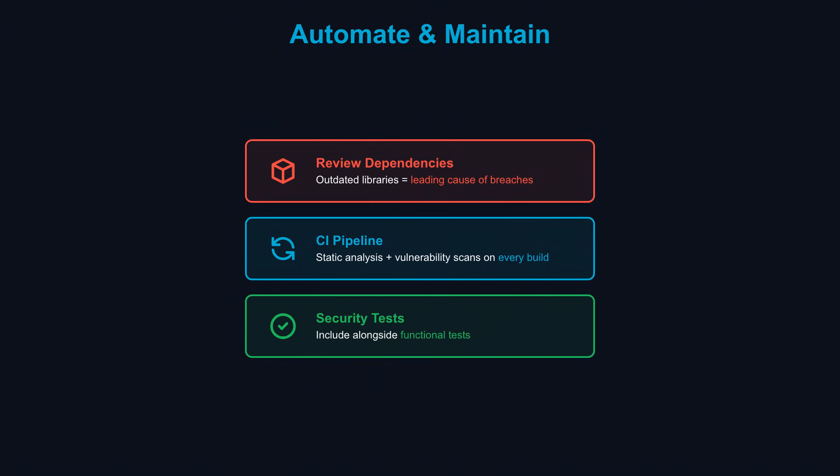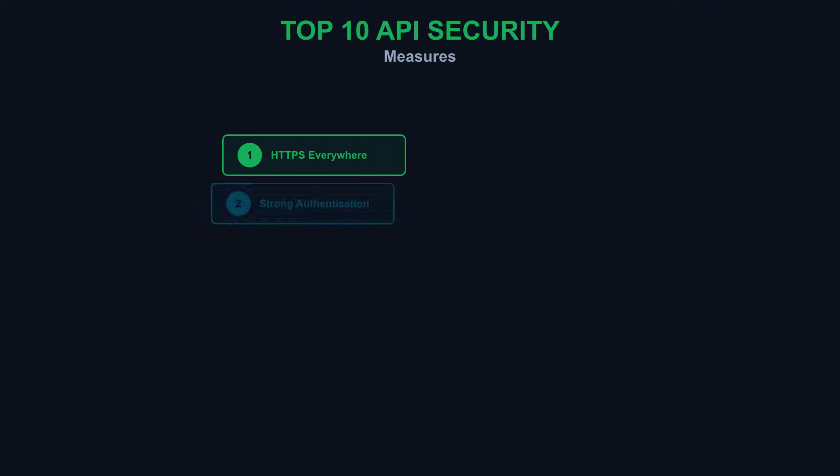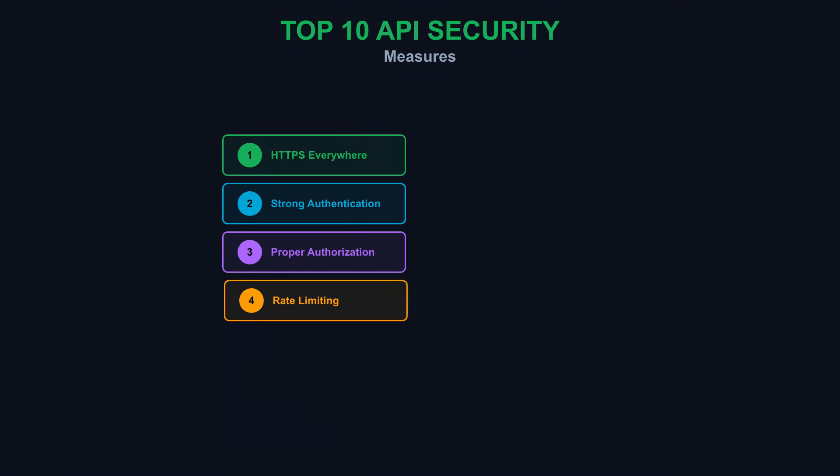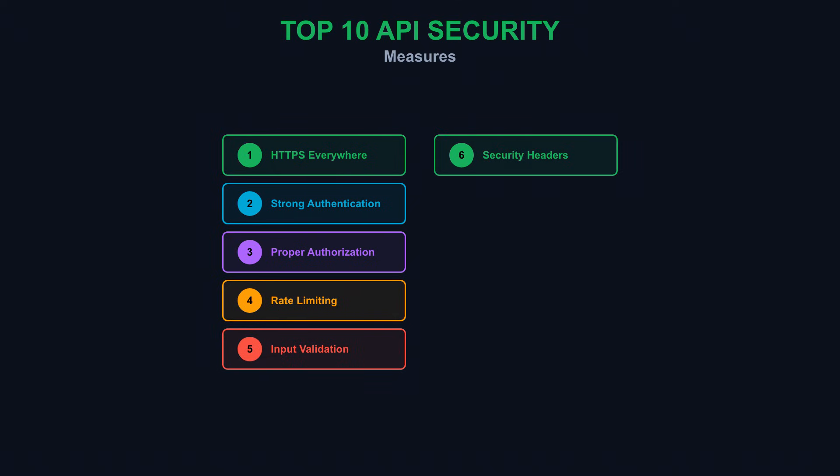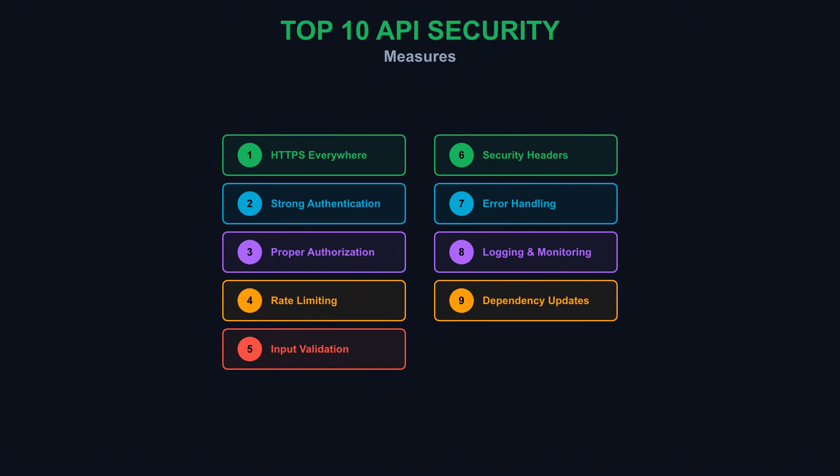Security isn't a one-time task. New vulnerabilities emerge constantly. Subscribe to security advisories for your tech stack. Schedule regular security reviews. The attackers never stop probing. Neither should your defenses. Every technique in this video is battle-tested. Implement them consistently, and you'll block the vast majority of attacks. Your users trust you with their data. That trust is earned through the security practices you build into every line of code.